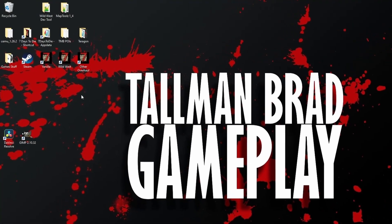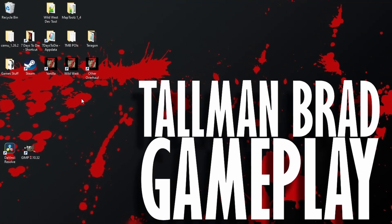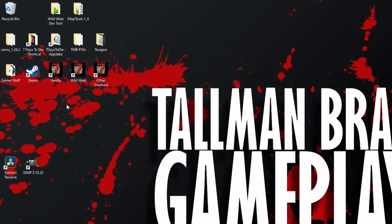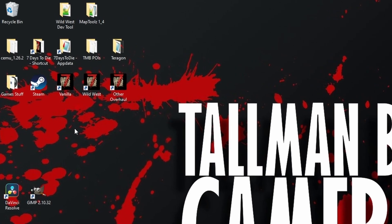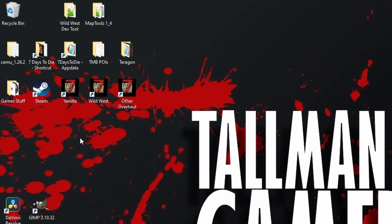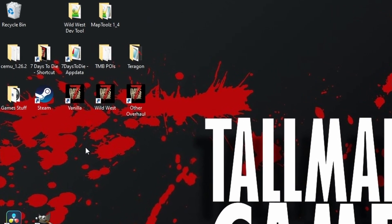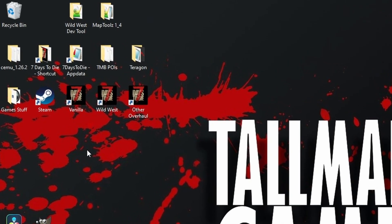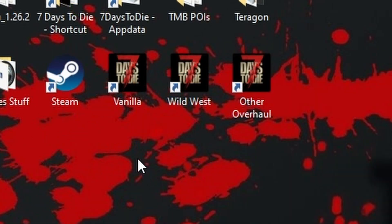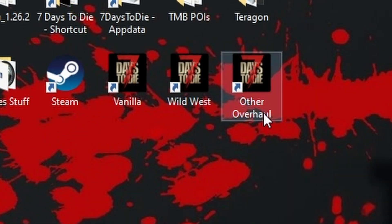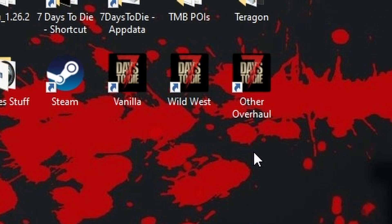Hello YouTube, I'm Tallman Brad and in this video I'm going to show you how to run different modded versions of 7 Days to Die from a single installation of the game. We'll be using shortcuts that have been modified very simply, and this is how you do it.